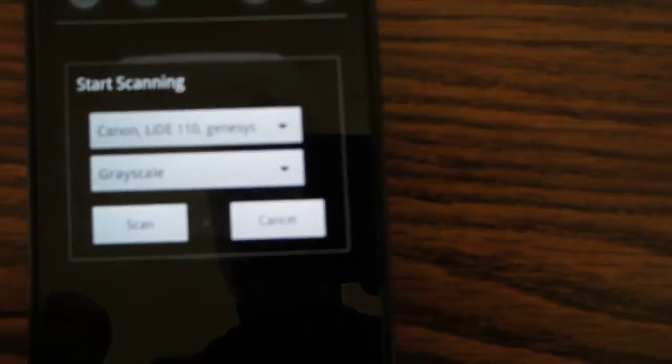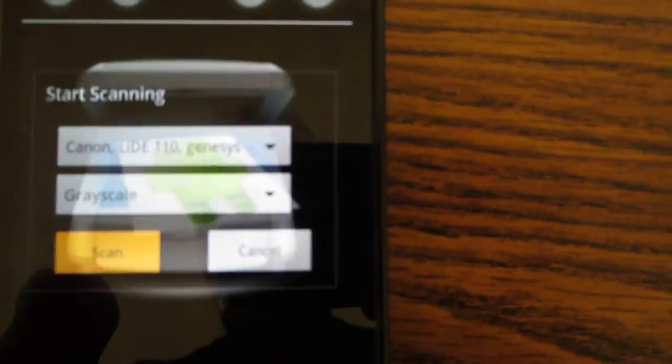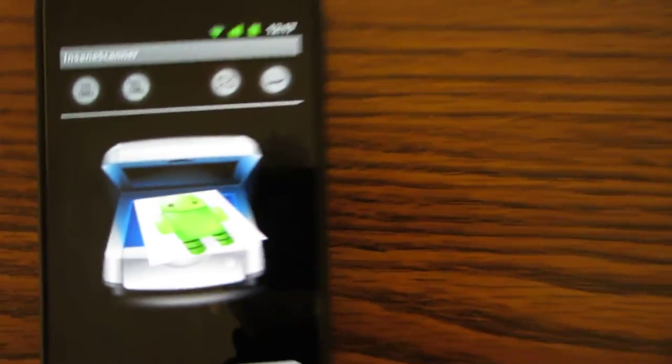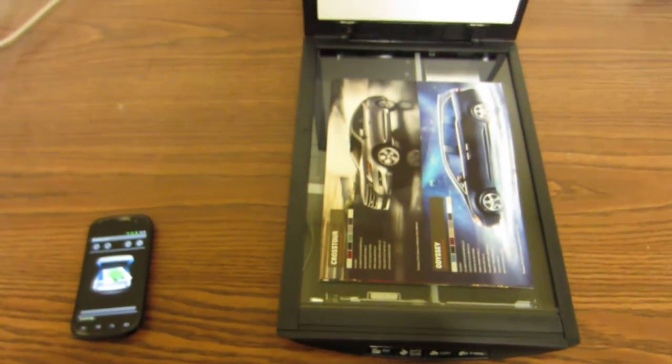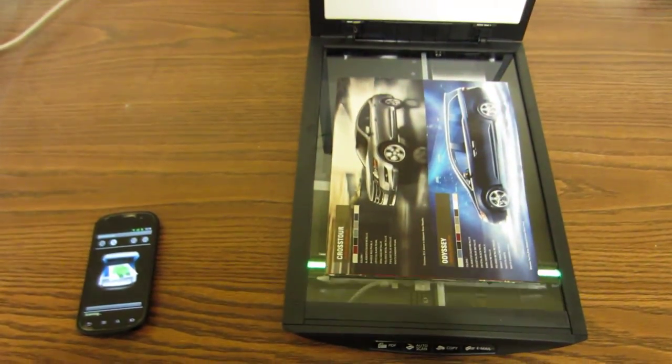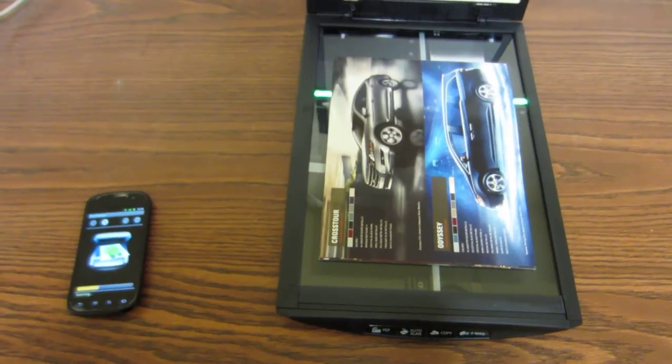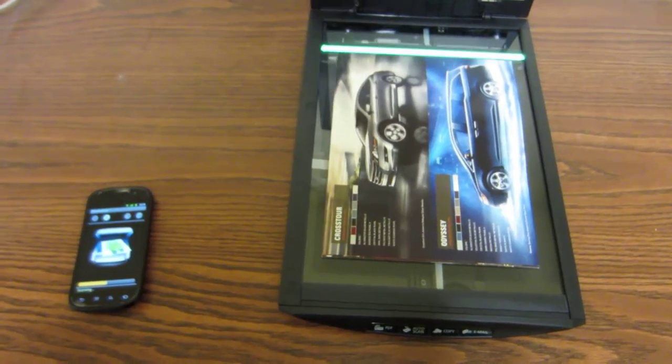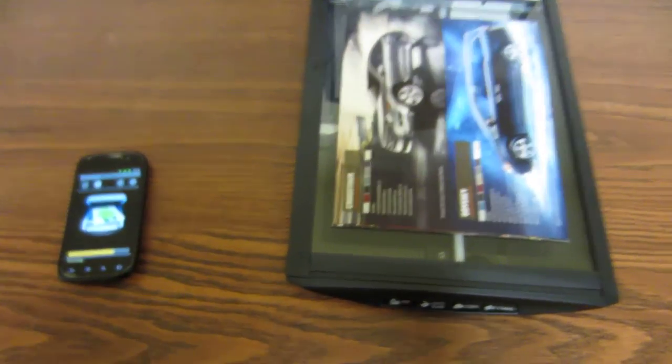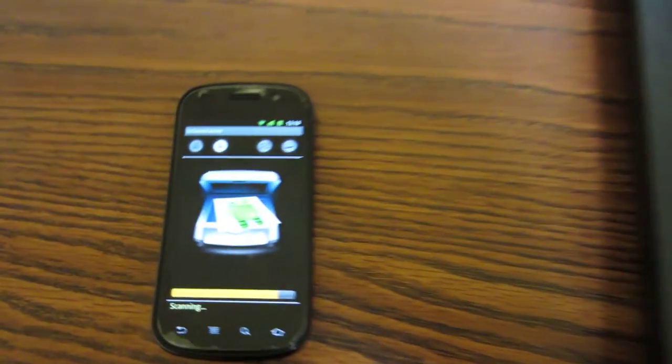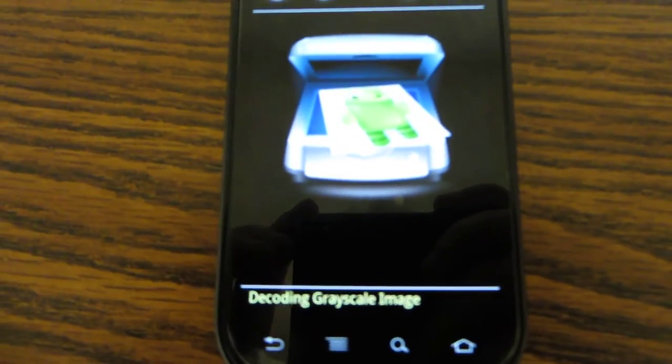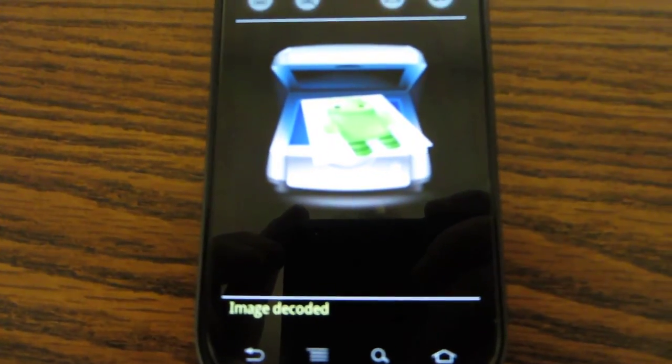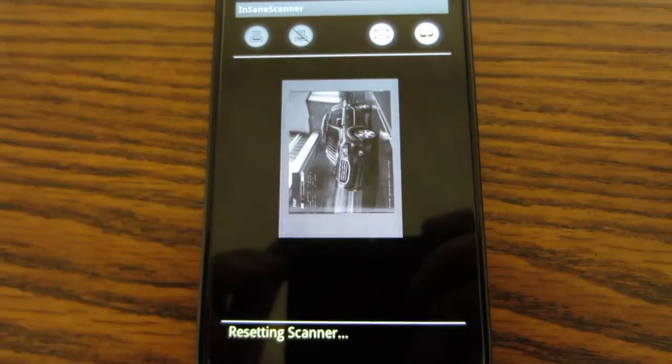We're going to do grayscale because it's faster. So just go ahead and scan, and here it is, it's scanning at the moment. Let's zoom on this. It's almost done.